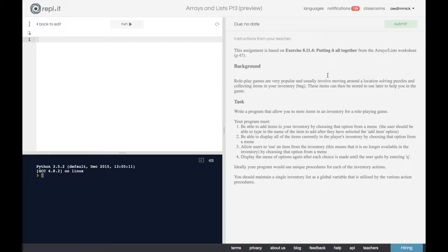Let's look through the task together. Role-play games are very popular and usually involve moving around a location, solving puzzles, and collecting items in your inventory or bag. These items can then be stored to use later to help you in the game.